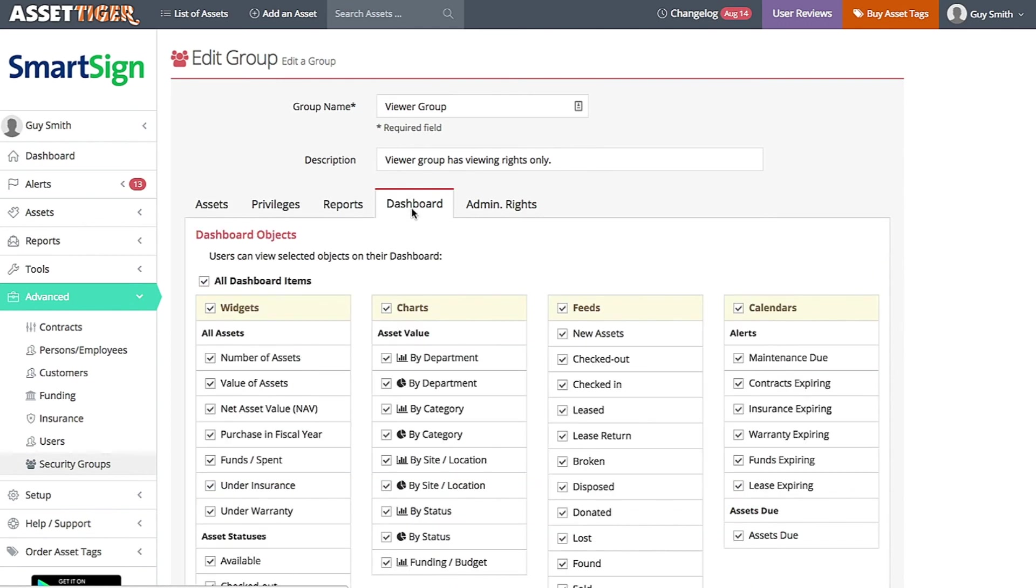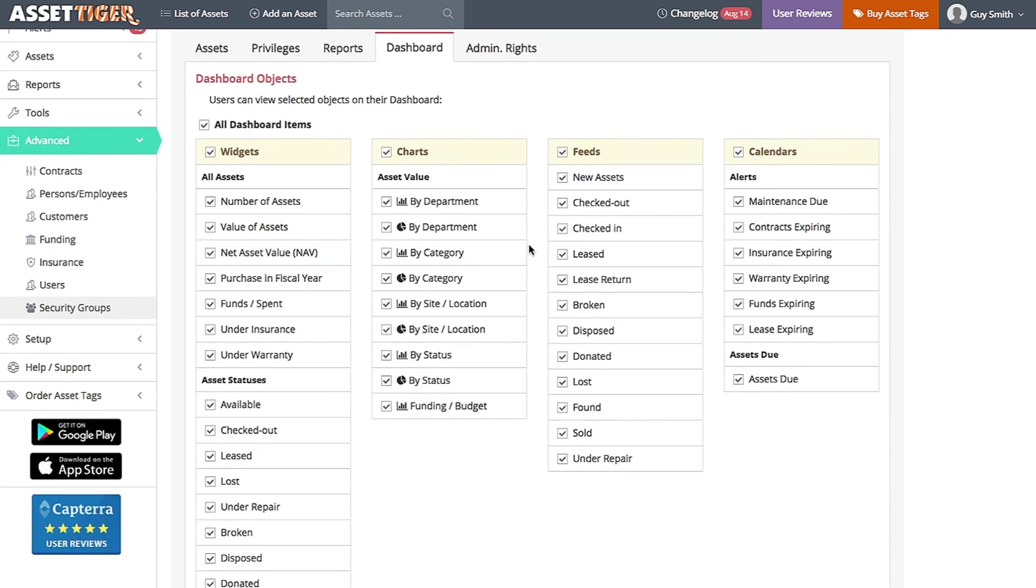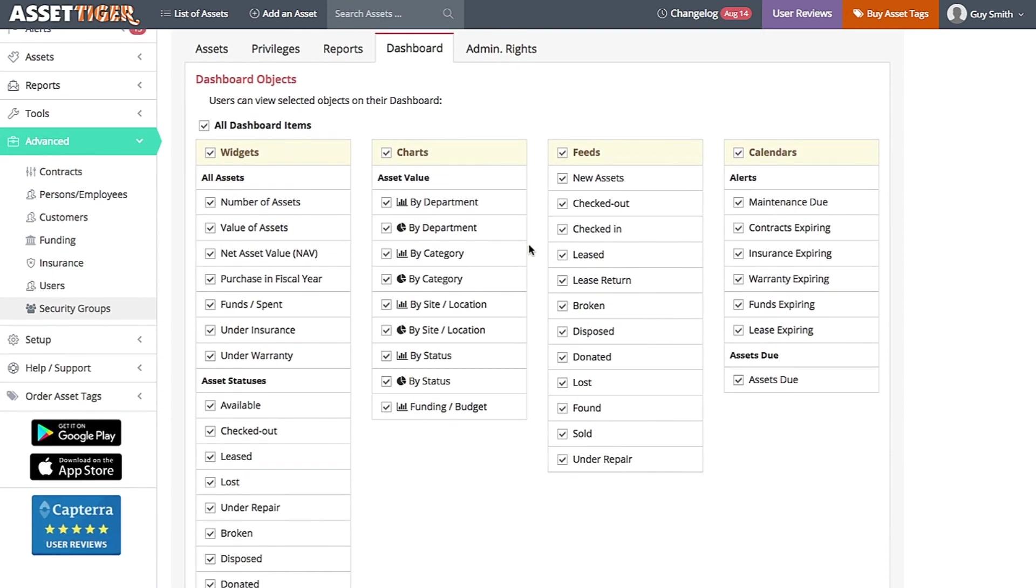Click the tab for Dashboard. And here are all the available widgets, charts, etc. If you prefer that users in the Viewer Group not be able to see charts by location, unclick those boxes. Maybe you don't want those users to have access to the Funding Widget. Unclick that box, and so on.